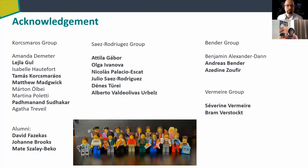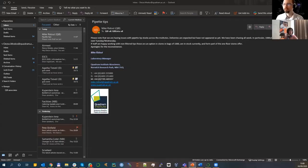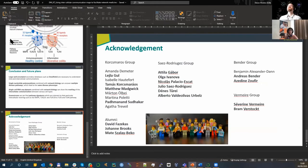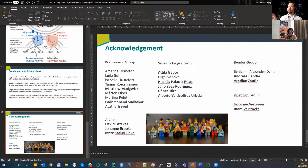Thank you for a very interesting talk. There is a question: can you cluster constructs in a multidimensional way, based on more than one molecule? Yes — here the clustering is based on the network. We could add, for example, microRNA or other additional data types. We didn't do that, but it would be a good idea.